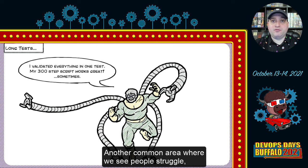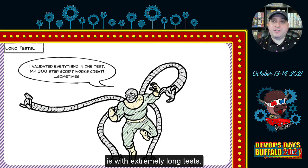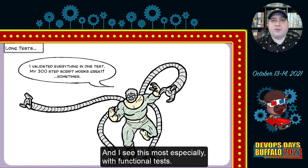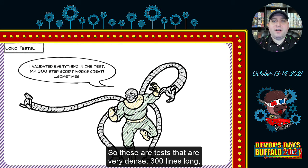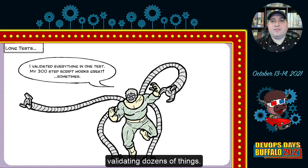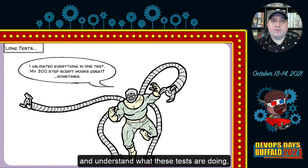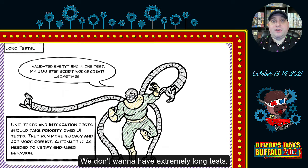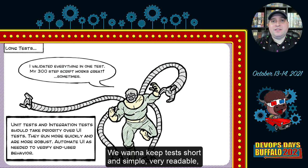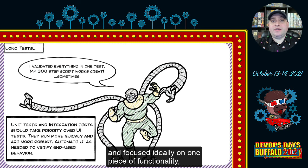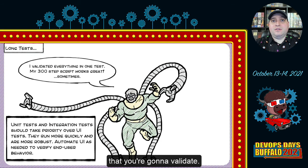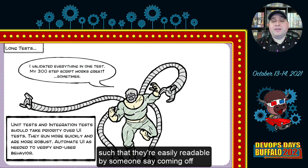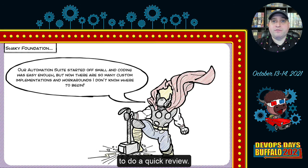Another common area where people struggle is with extremely long tests, especially functional tests — tests that are 300 lines long, validating dozens of things, where your eyes gloss over trying to read them. We want to keep tests short and simple, very readable, and focused ideally on one piece of functionality. Make sure your tests are split apart such that they're easily readable by someone coming off the street or anyone on the team who wants to do a quick review.